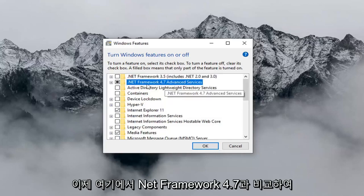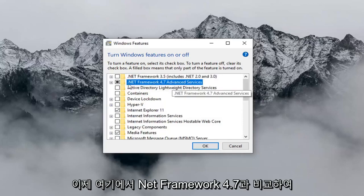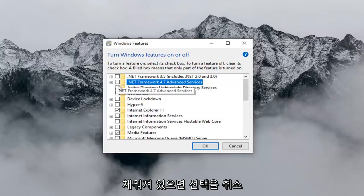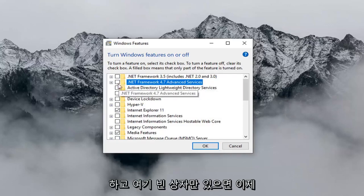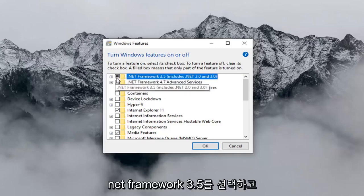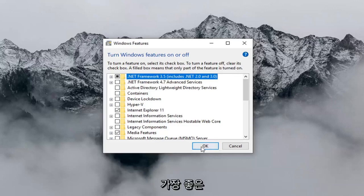Now where it says Net Framework 4.7, you want to uncheck this box. So if it's currently filled in, you just want to uncheck it so it's just an empty box here. And now you want to select Net Framework 3.5. And then left click on OK.